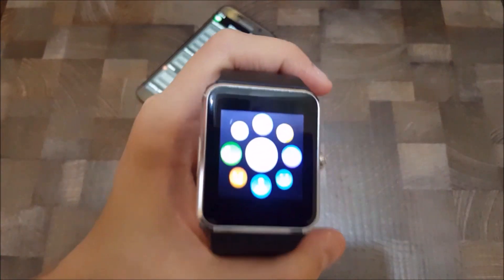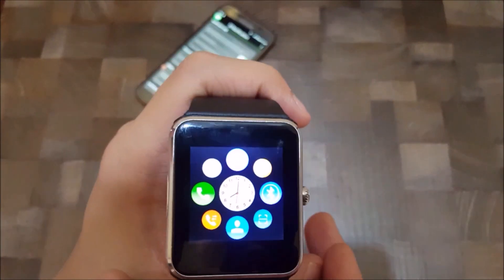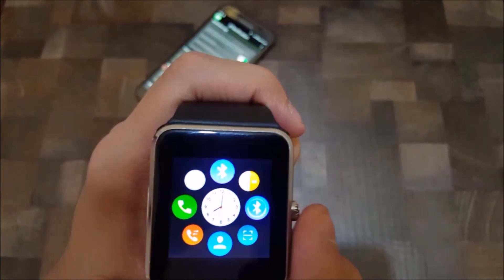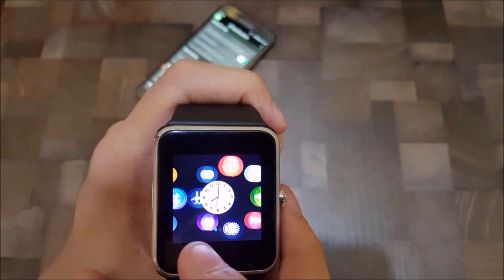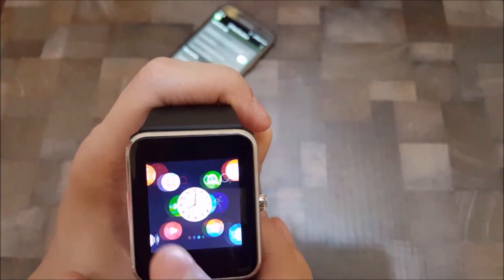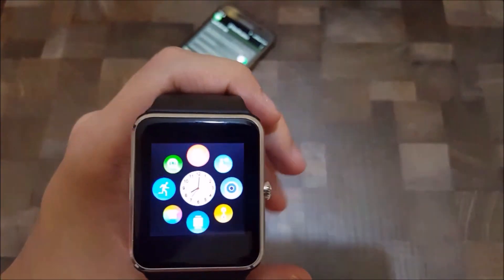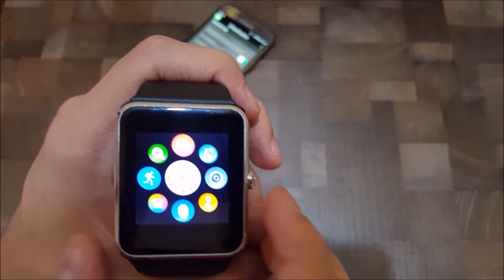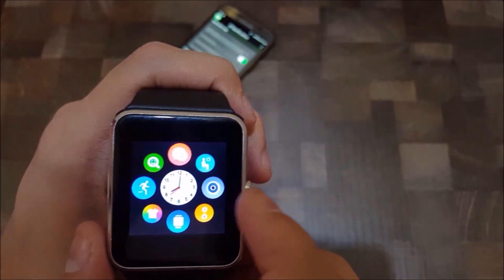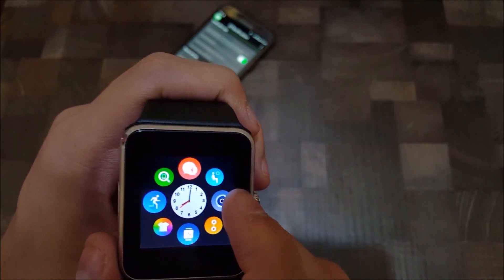Now go to the camera icon on your smartwatch. It's right here.